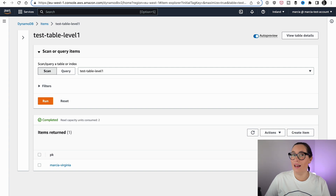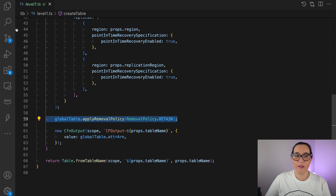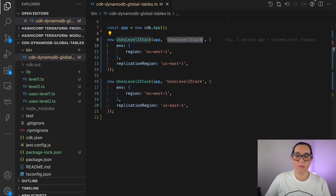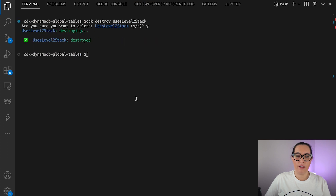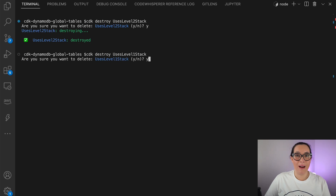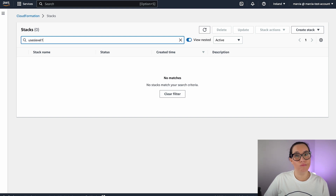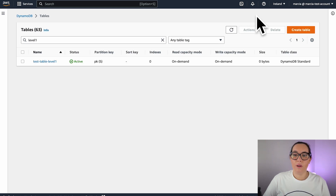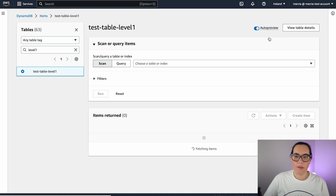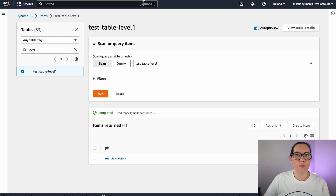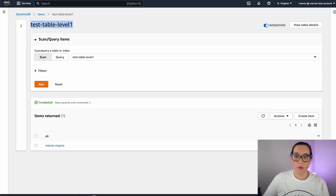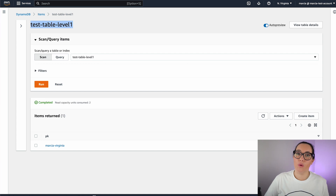Now if we want, we can delete the stack and see what happens. I go back and delete the level one stack by running CDK destroy with the stack name. My stack is deleted — I cannot see it in CloudFormation anymore. But what do we see in DynamoDB? In Ireland, my table is there and I can explore the items — Marcia from Virginia is still there. And in Virginia, my table is there and I can see my items. Both replicas are still up even though I removed the stack.